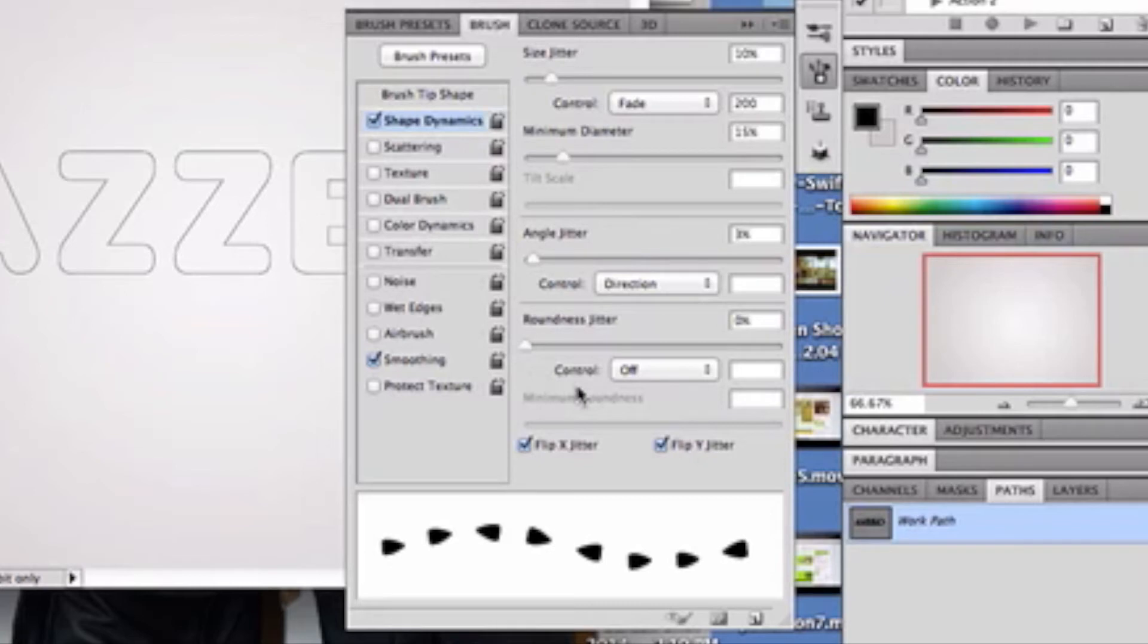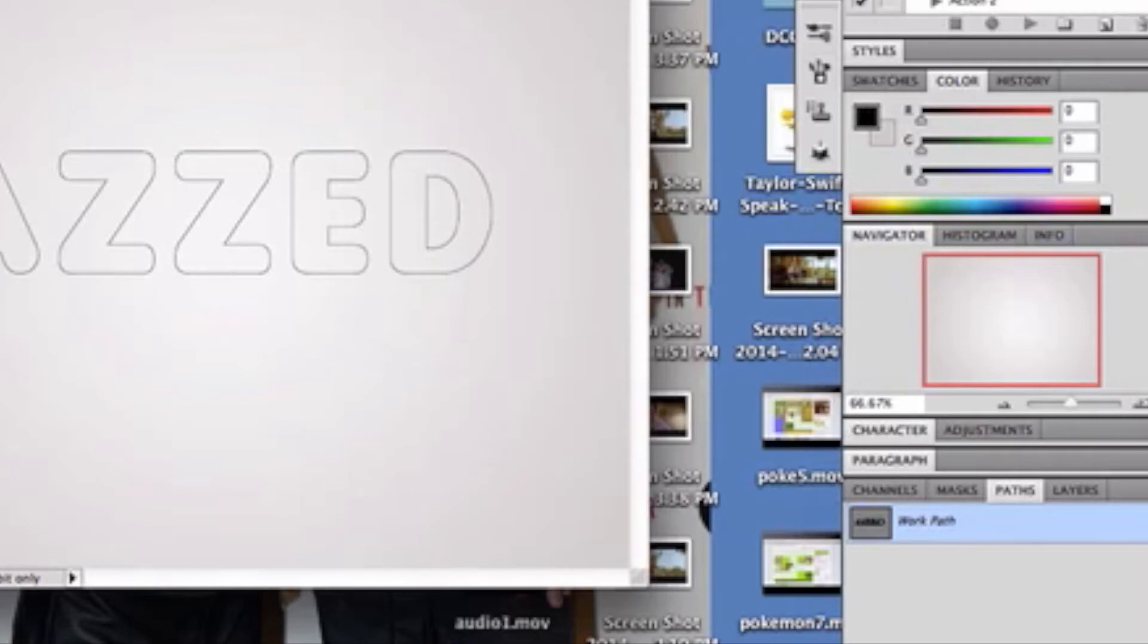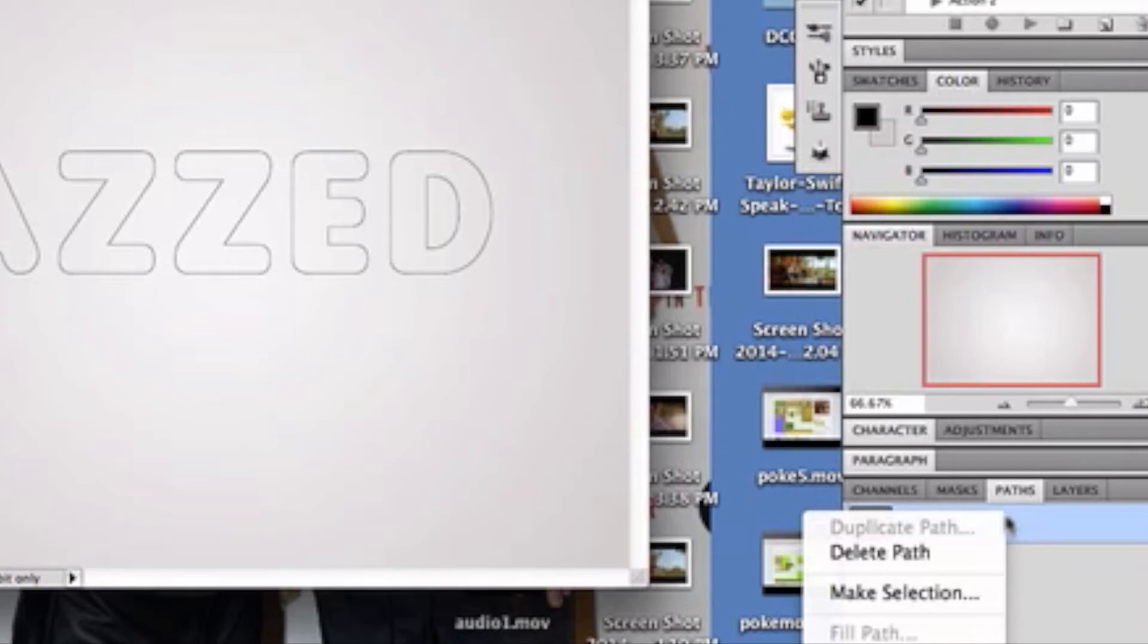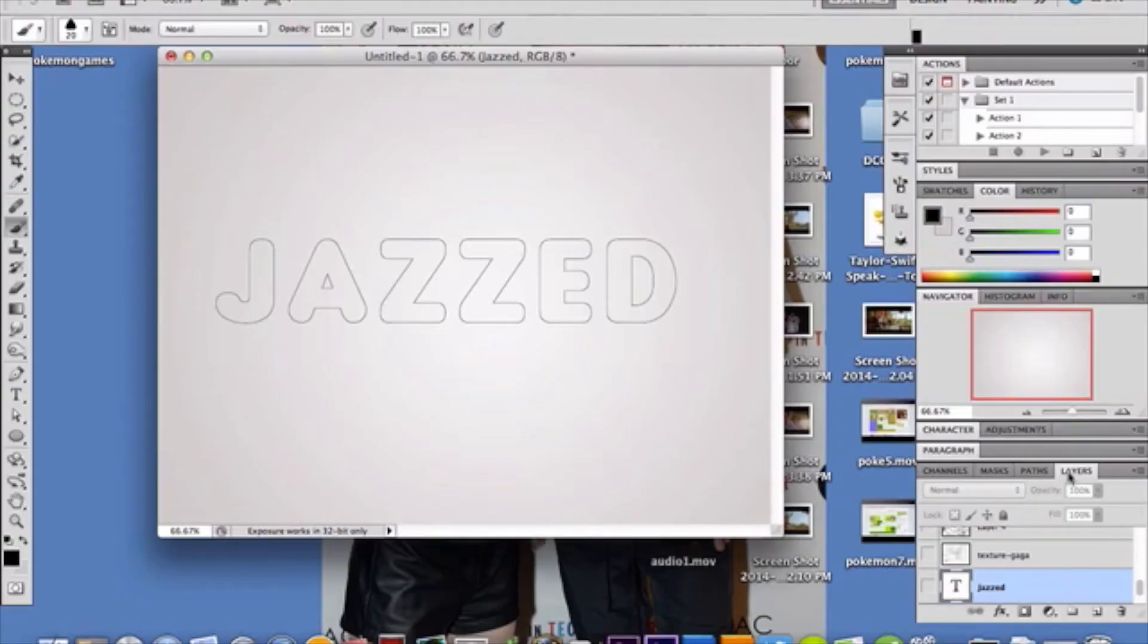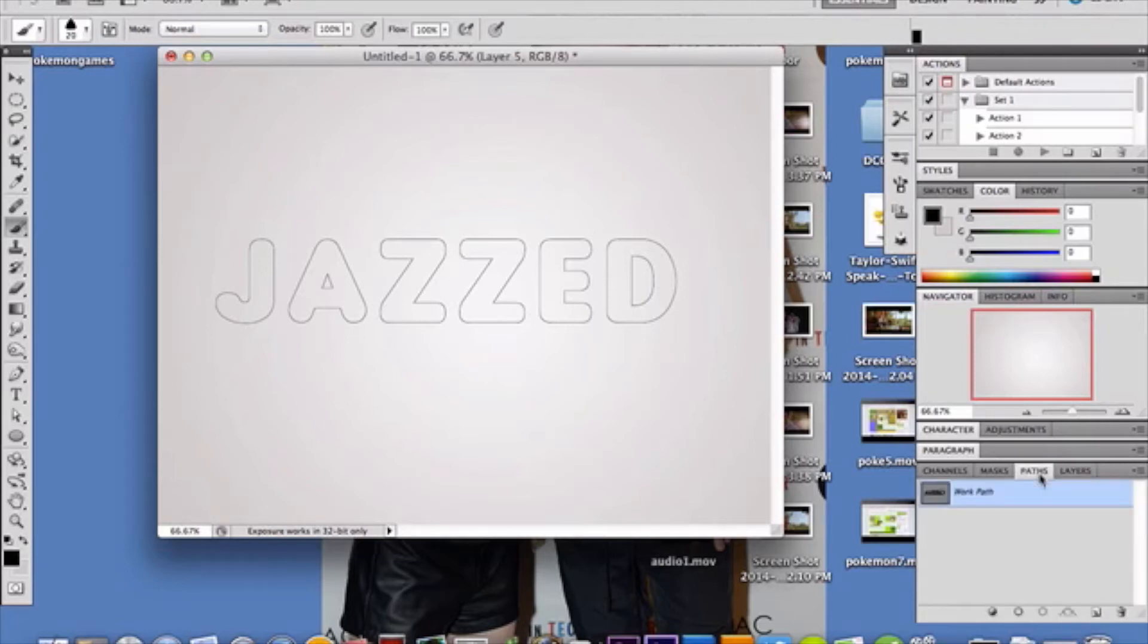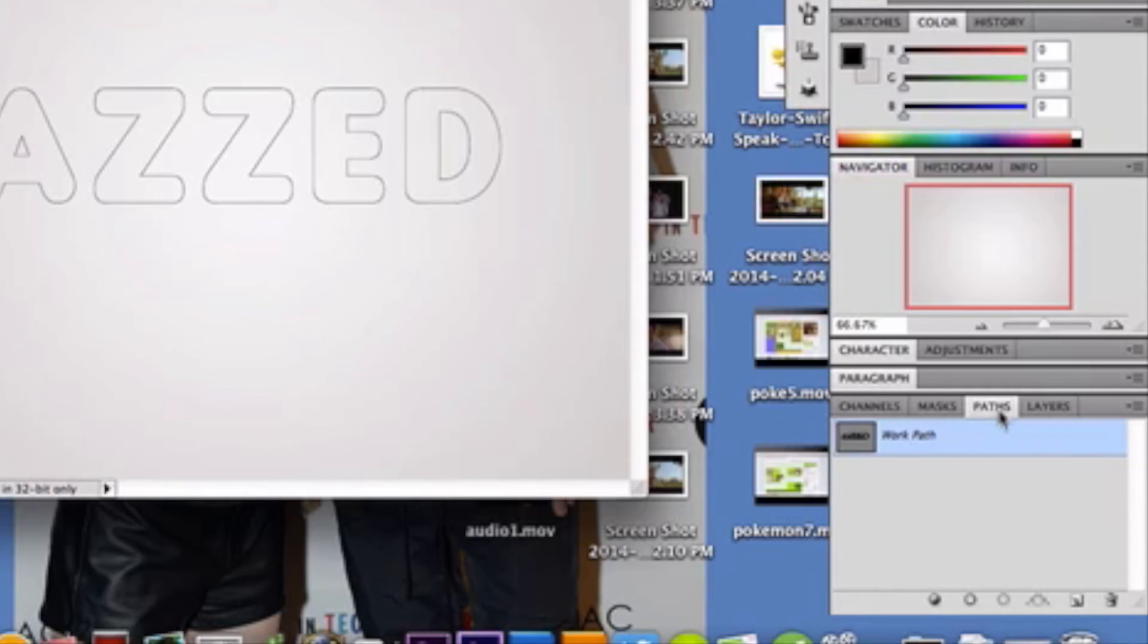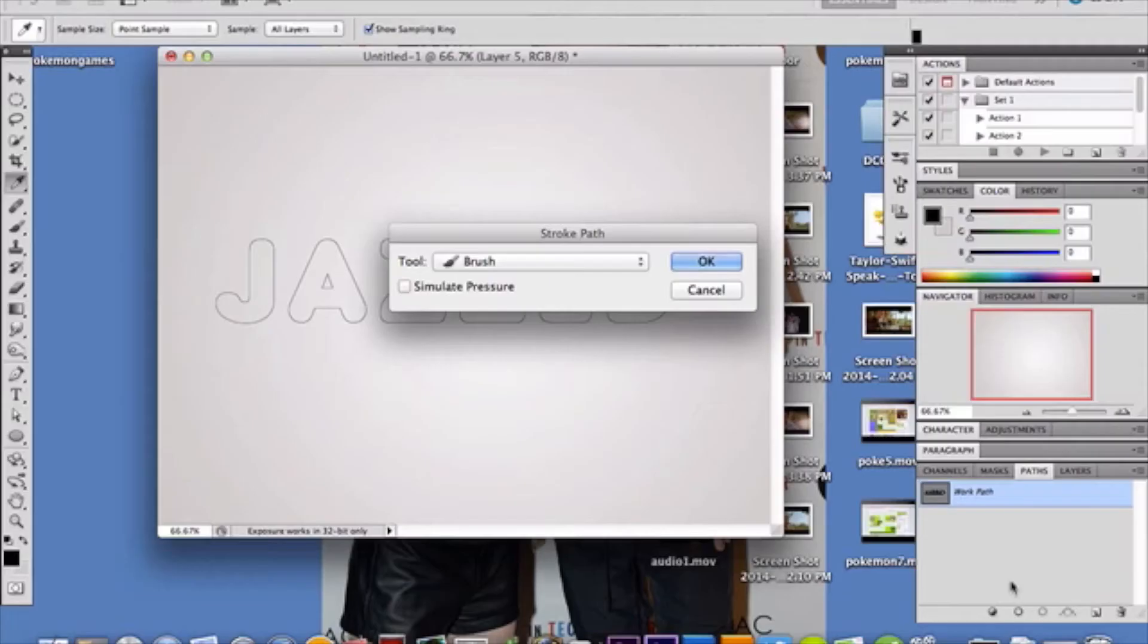Flip Y and X. I selected those because I want them to be different and really just everywhere. And then smoothing is already selected. So, go ahead and right-click this and create stroke path. And you're going to want to use your brush tool, which will then create the path you just made within your brush. Don't check off simulate pressure. Uncheck that if it's checked off. Click OK.